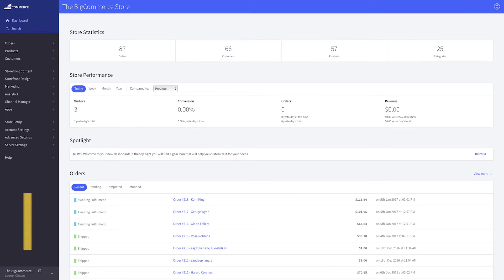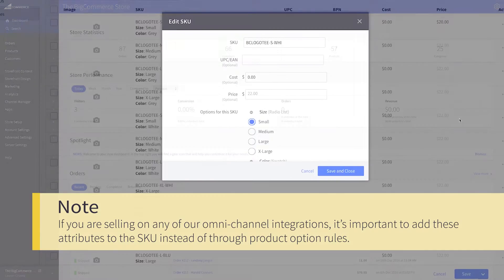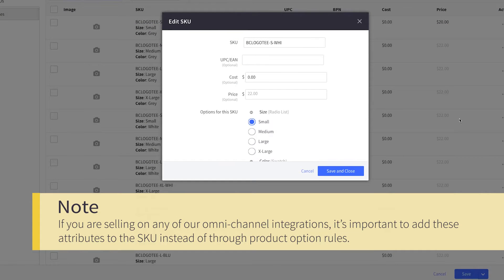It's important to note: if you're selling on, or plan on using, any of our omni-channel integrations like eBay or Amazon, it's advised to make these changes on the SKU level instead of through rules. Product option rules cannot be exported to other marketplaces.